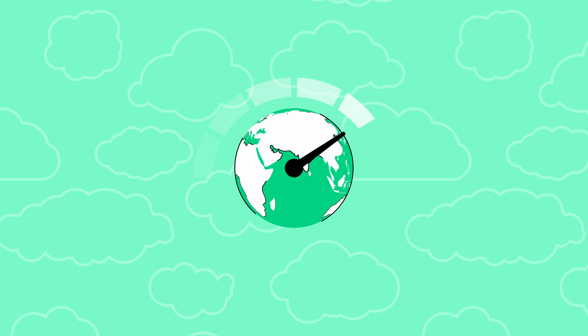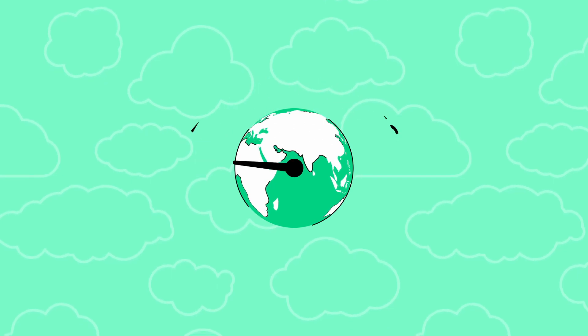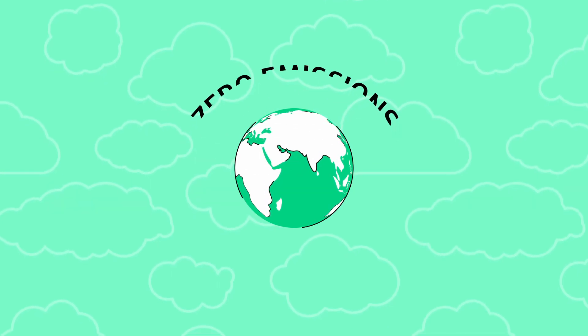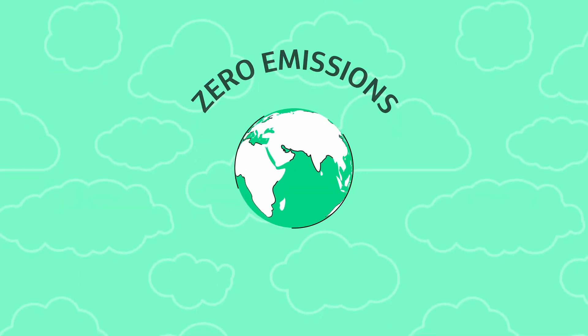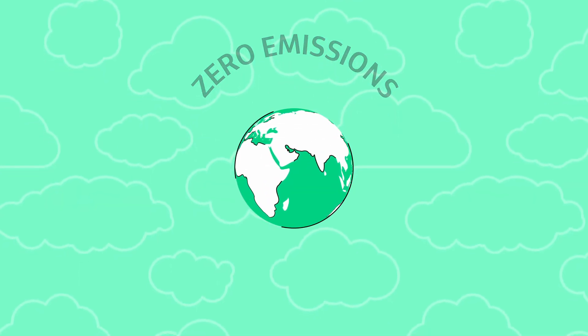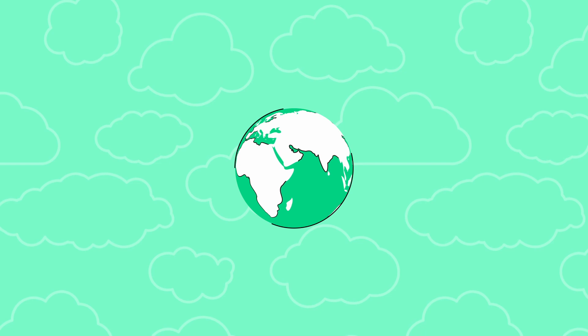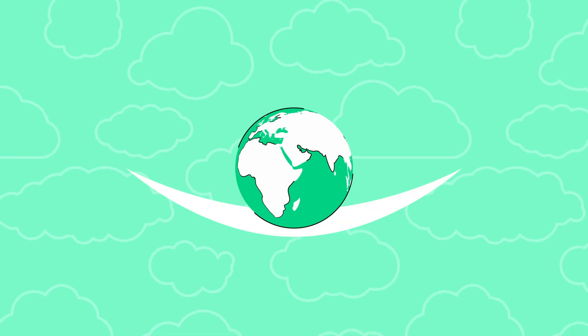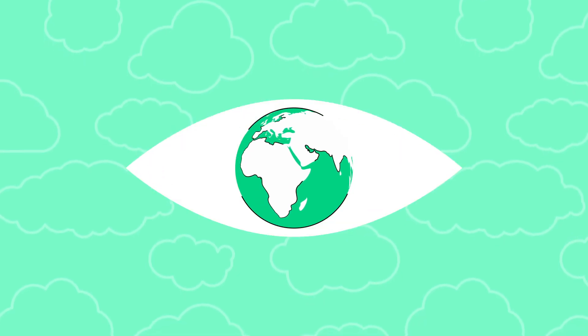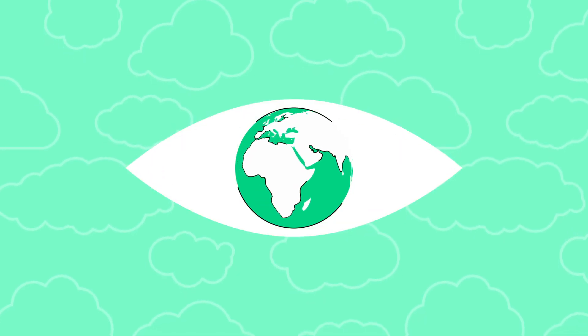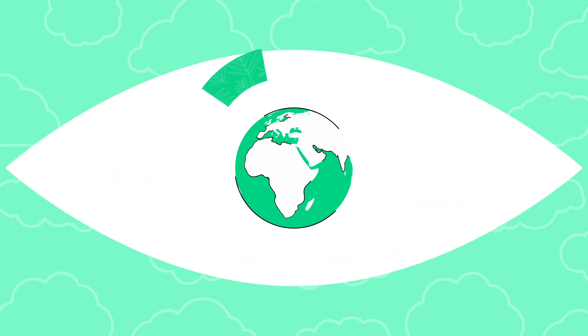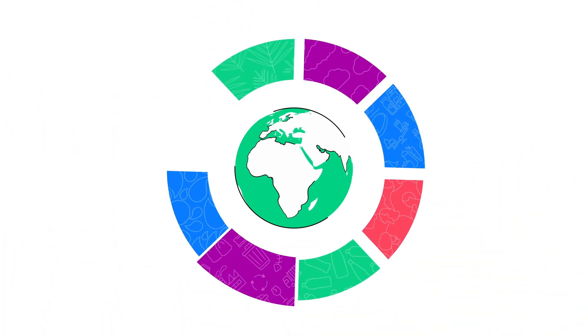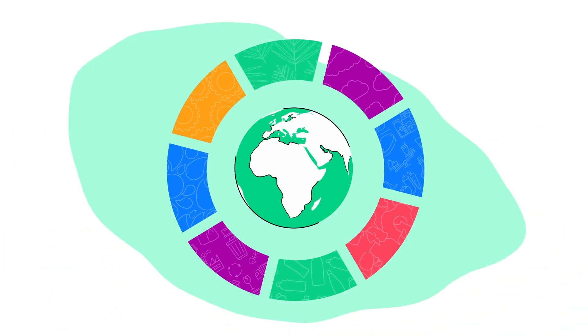JAKERS commitment of achieving net zero carbon for our operations and business travel was realised in 2020. And we're now focused on fulfilling our science-based carbon reduction targets, planning for a more sustainable future.